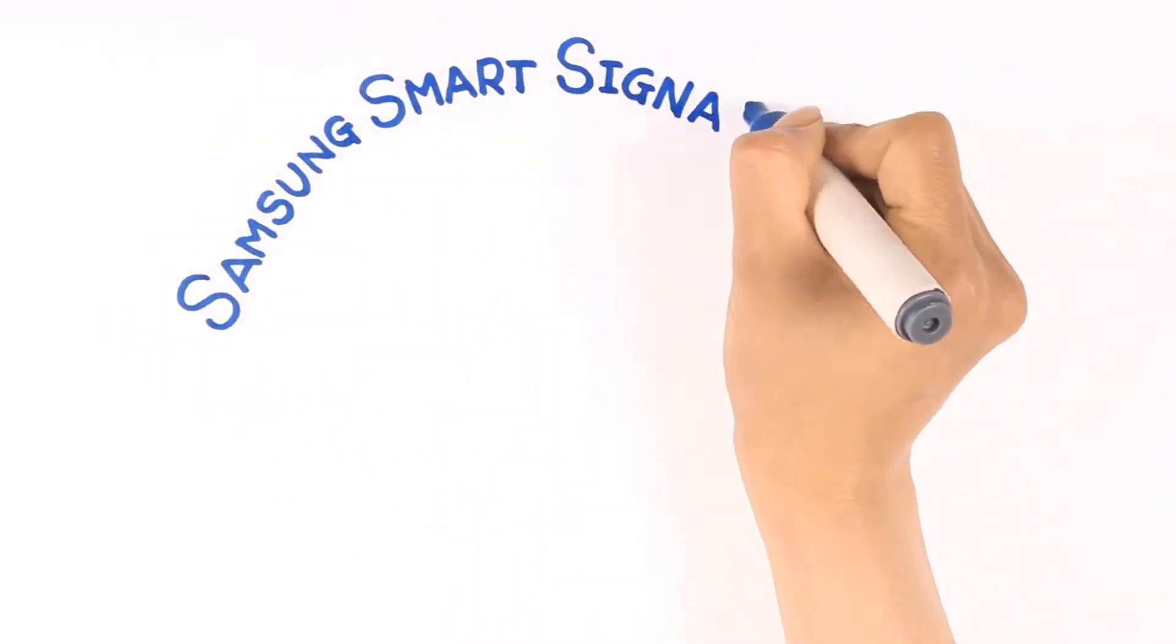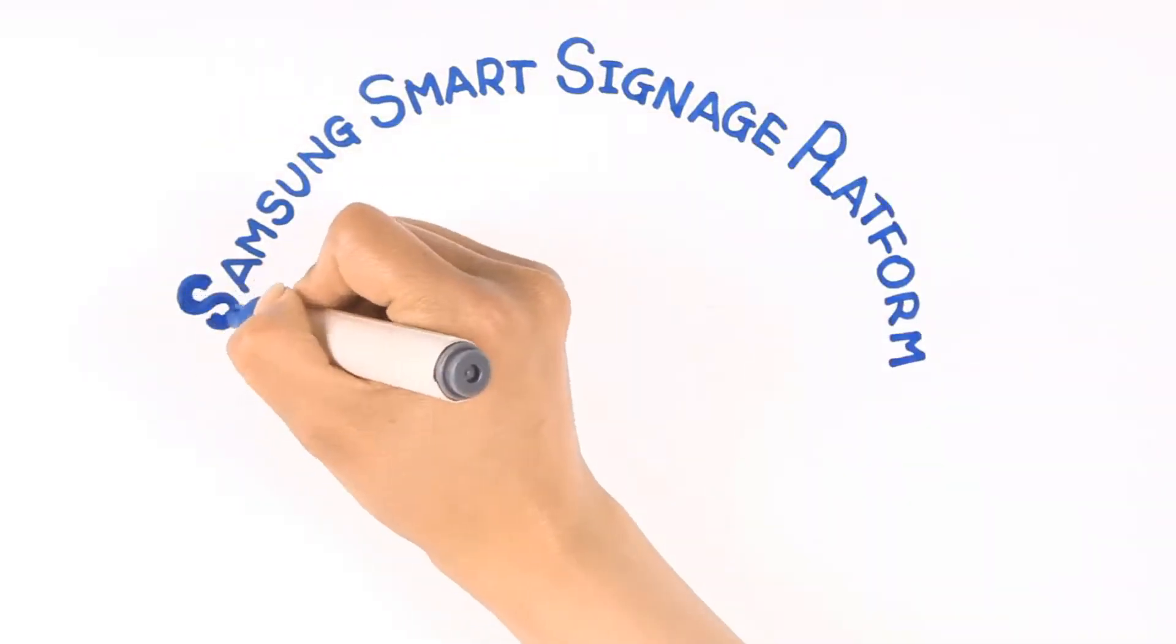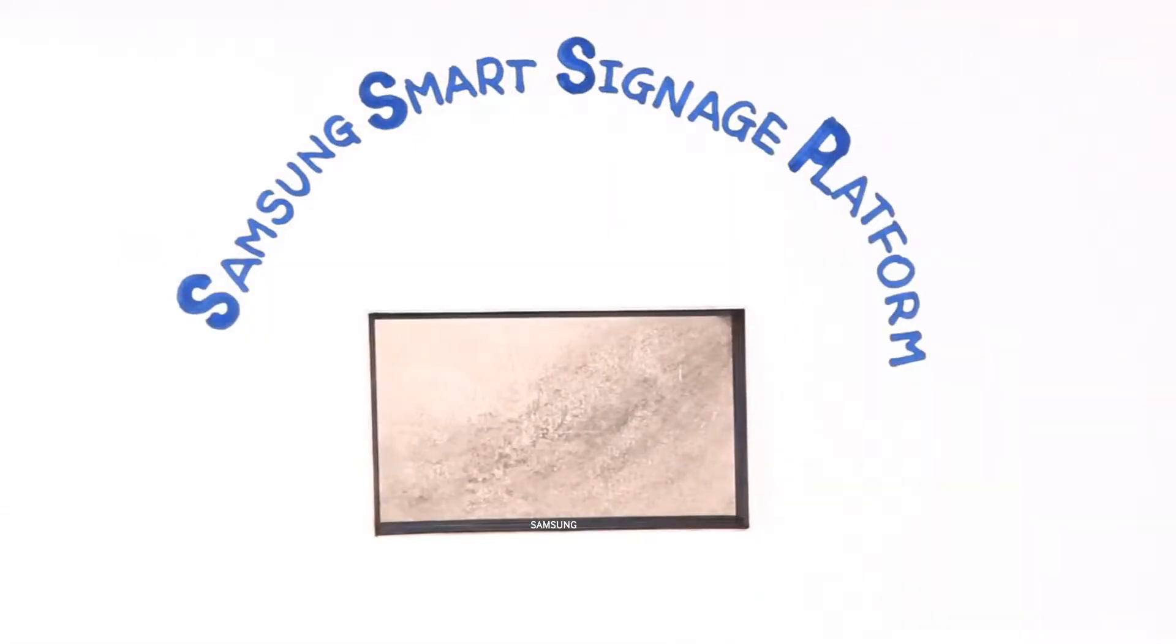Introducing the revolutionary Samsung Smart Signage Platform. What's this?